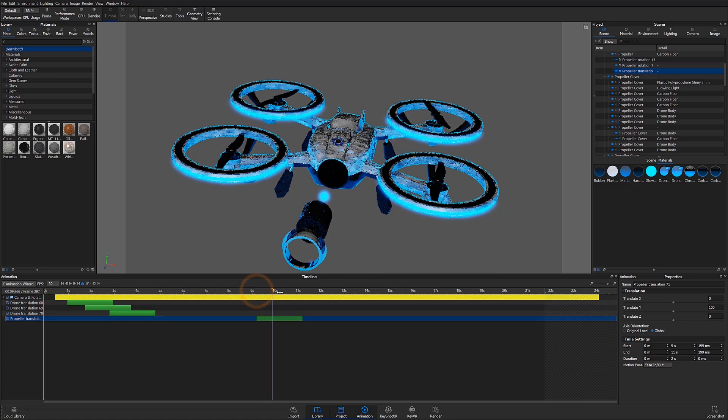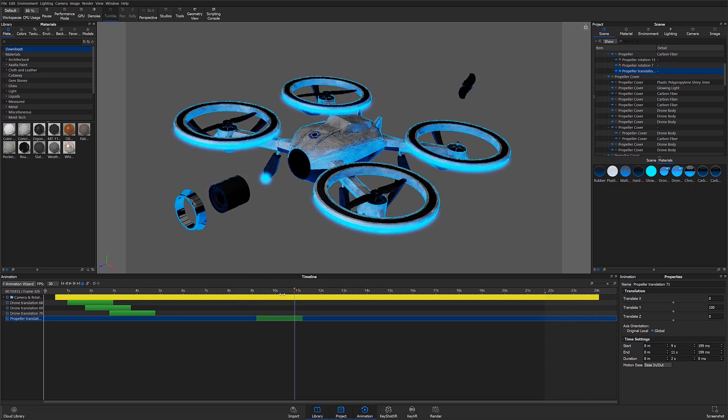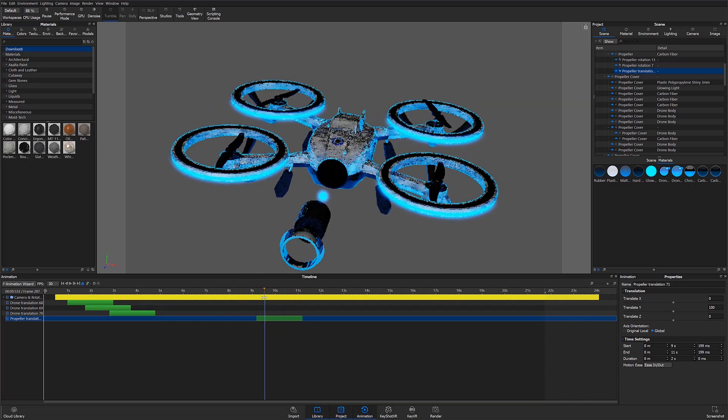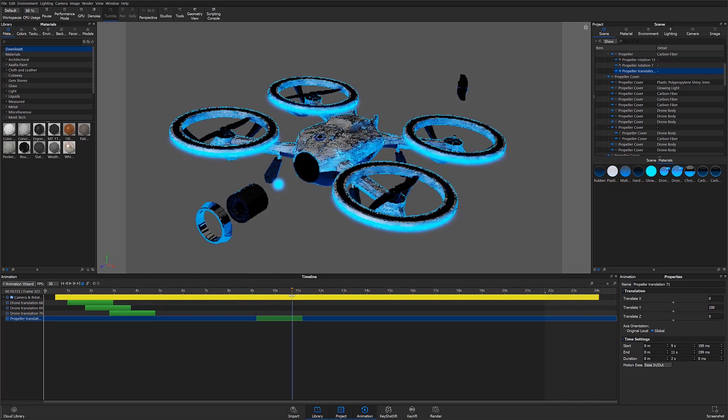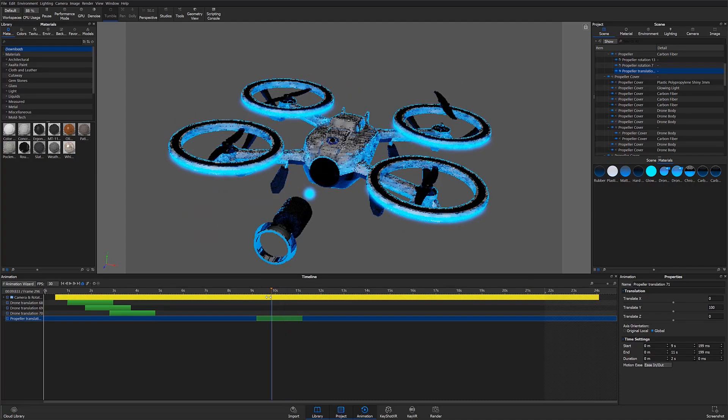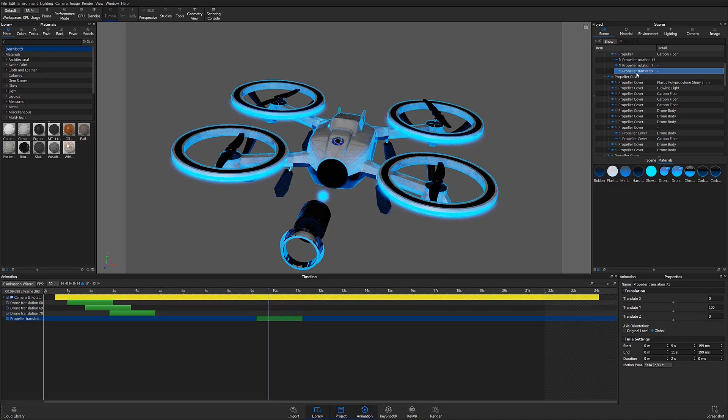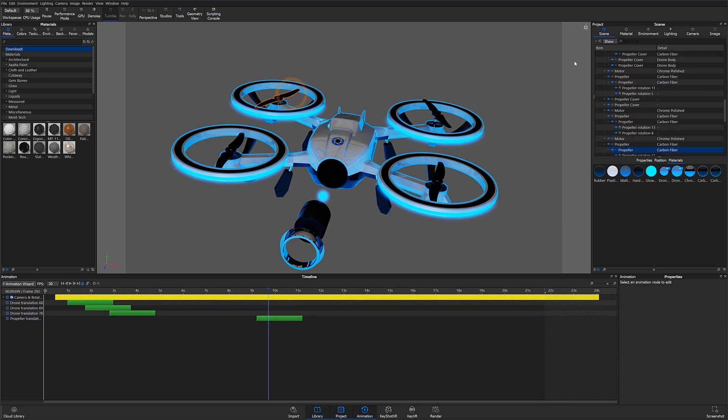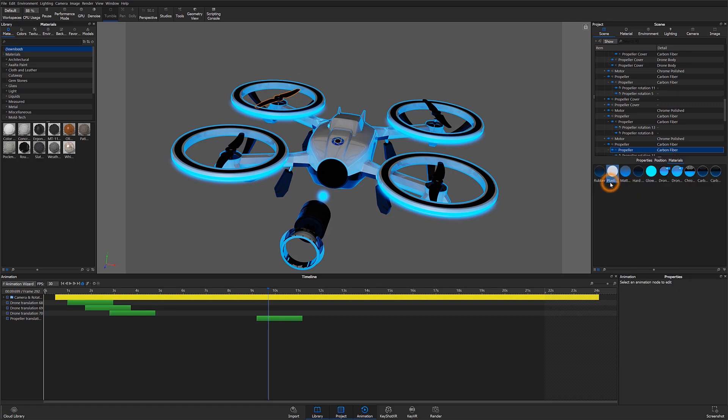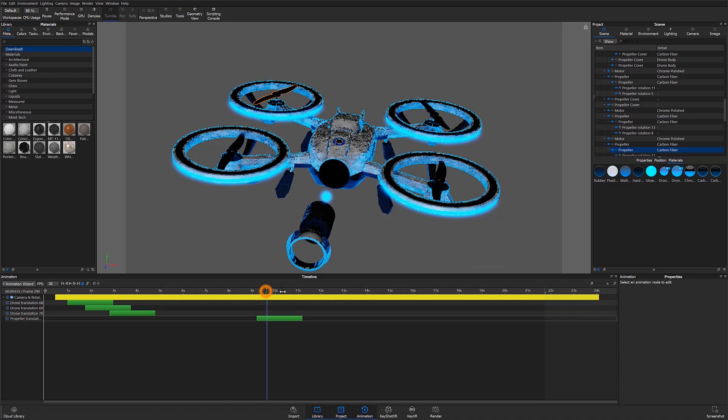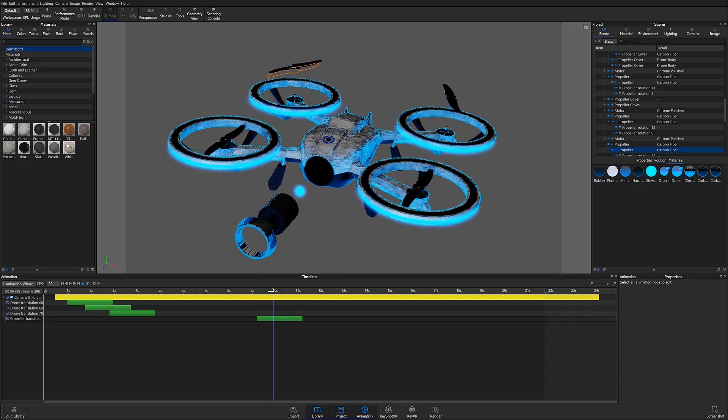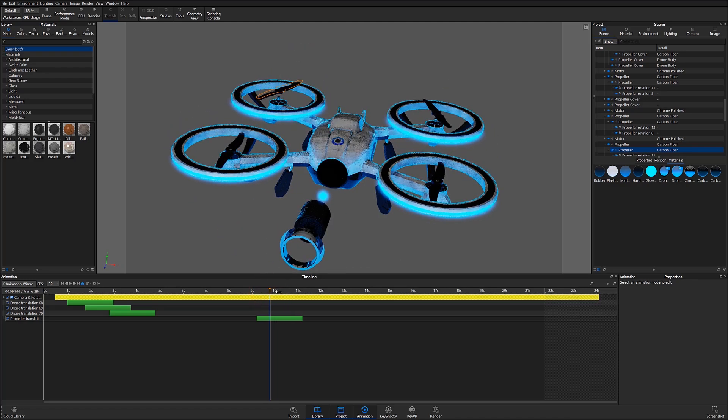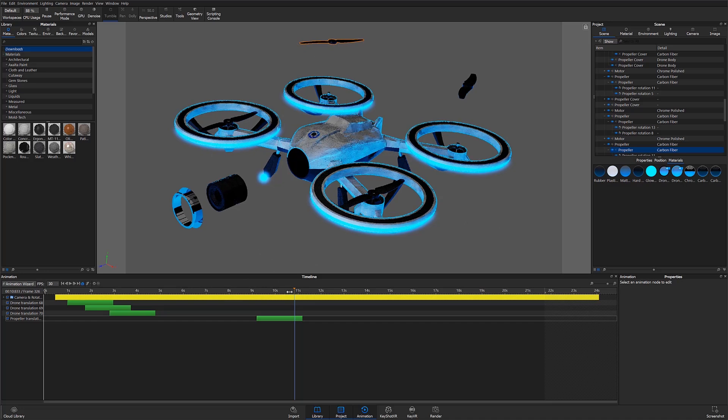Since I would like to have the back left propeller share the same animation, I'll go ahead and paste a linked animation to that propeller. To do this, I'll first select the propeller I just animated from the scene tree. I'll then right-click and copy that animation. Then I'll find the back left propeller in the scene tree, right-click, and paste the animation as a linked animation to the specified part. Now, I can scrub through the timeline. You can see that both propellers share the same animation with the same settings under one node.